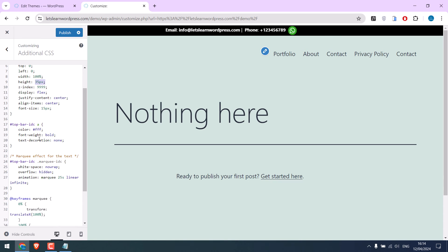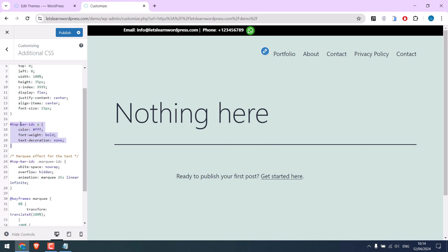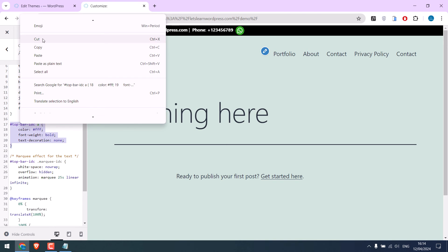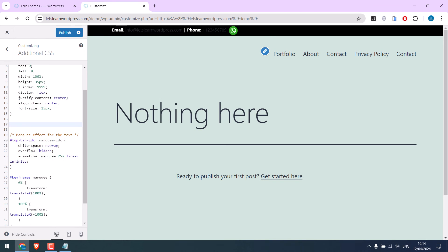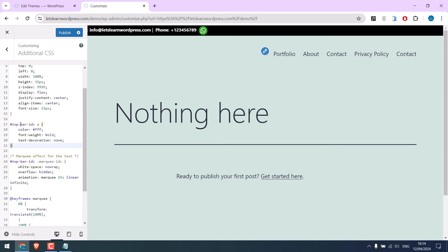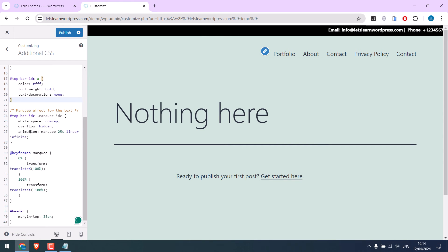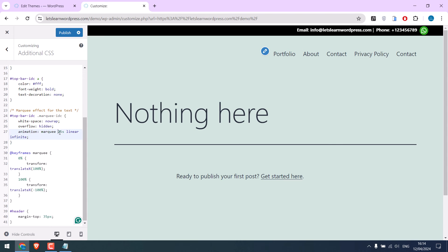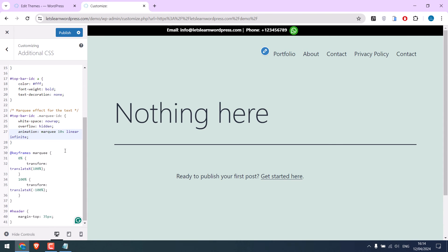If I remove this, it is using the theme's default. And this is the marquee. You can change the speed here. So choose what you like.